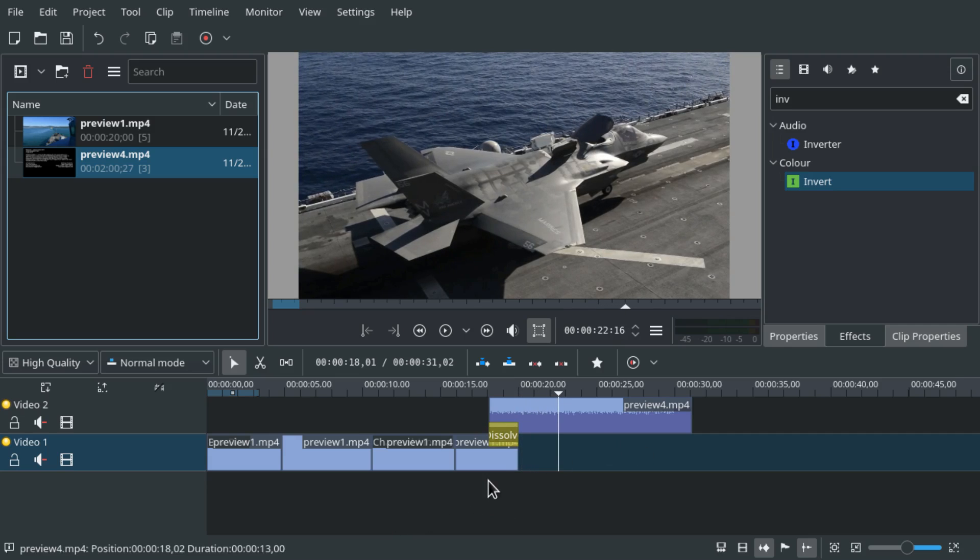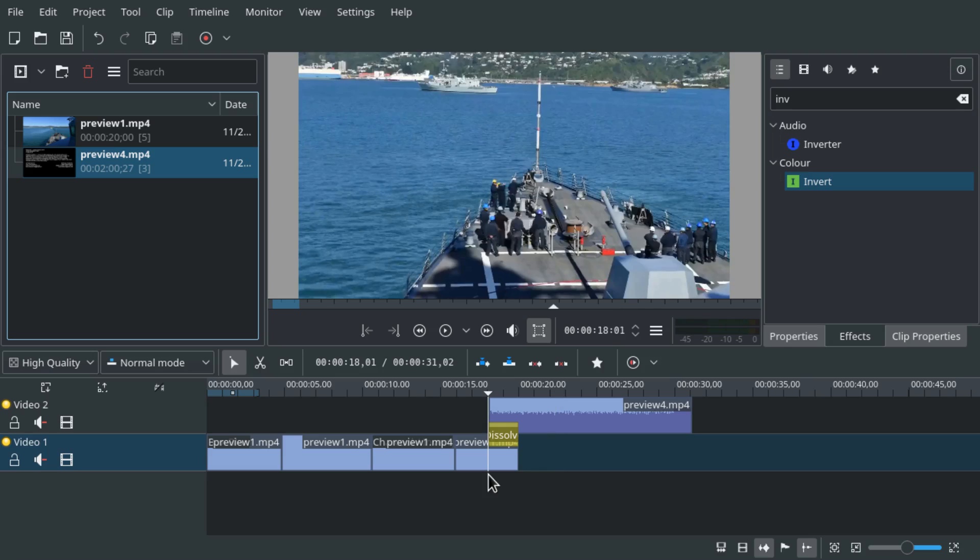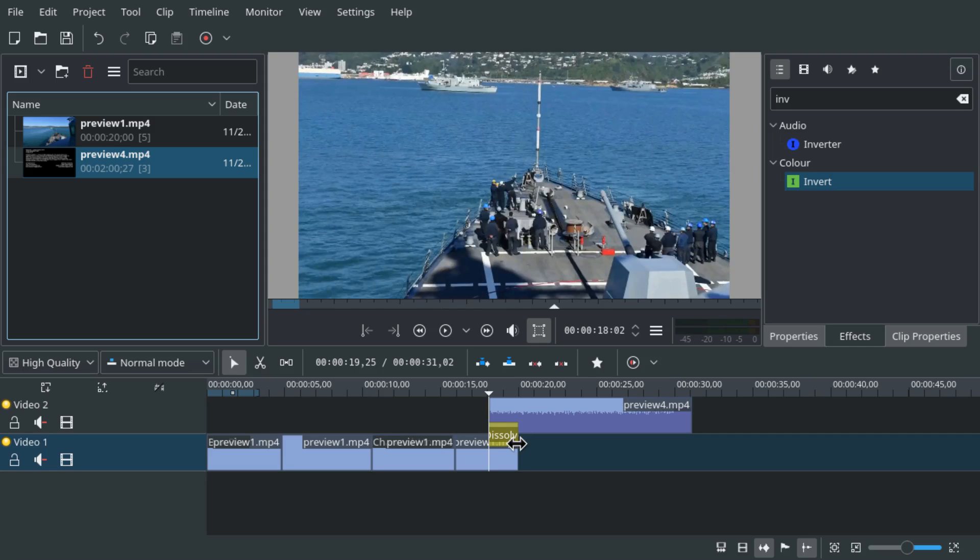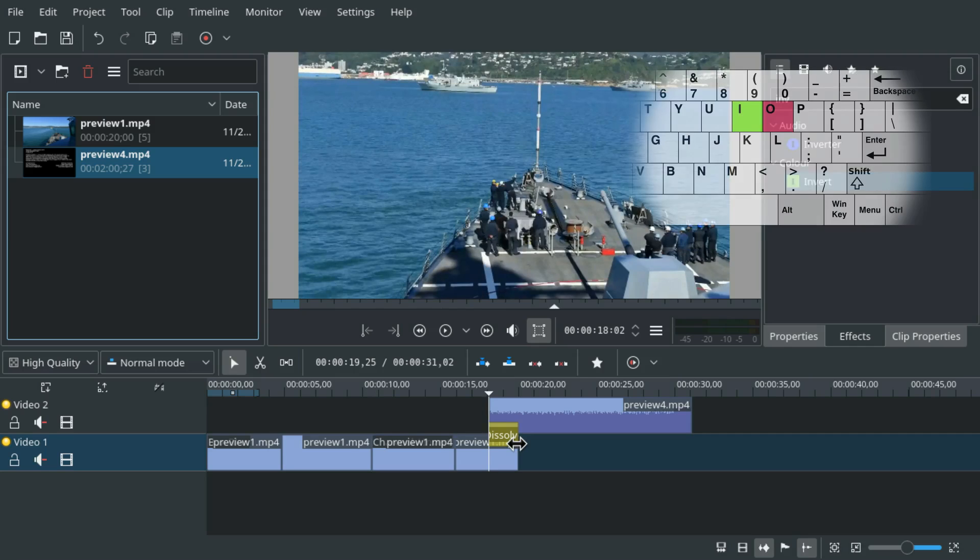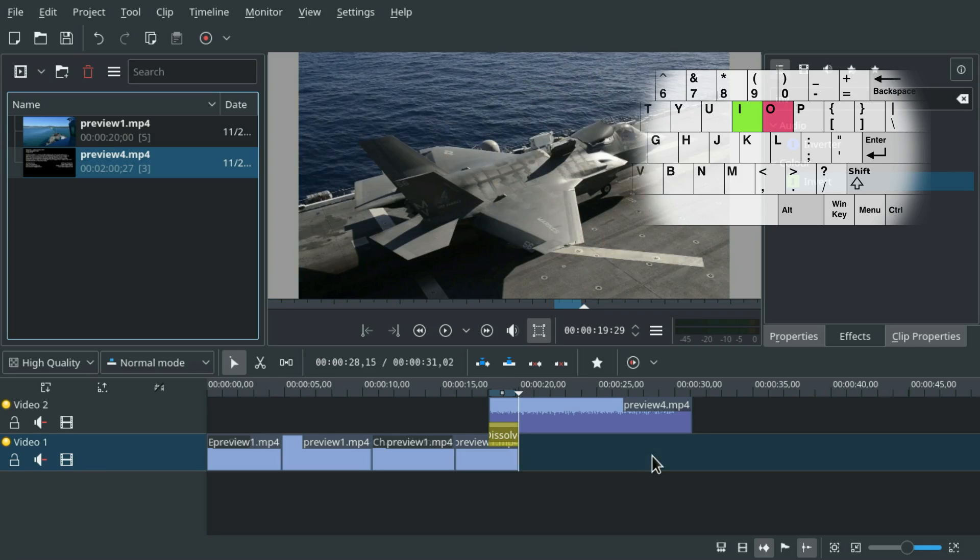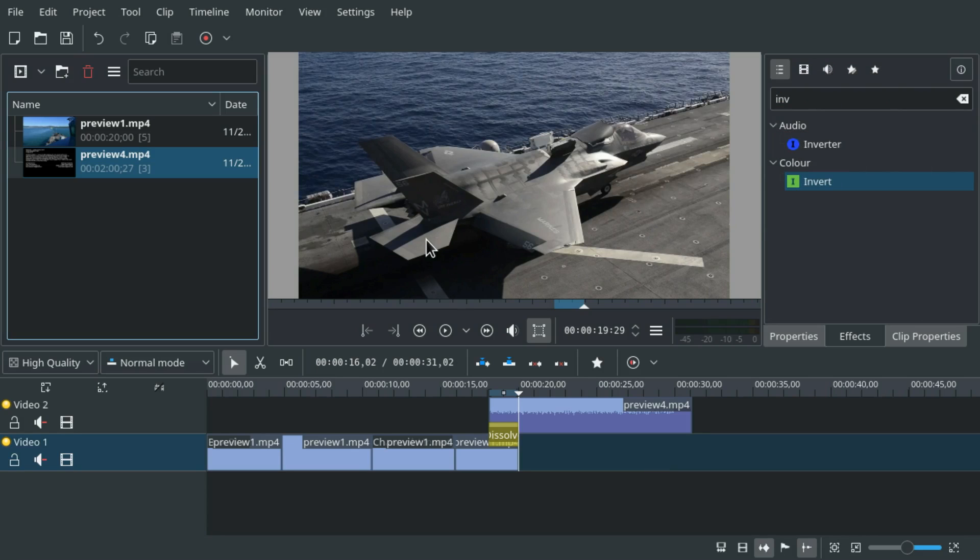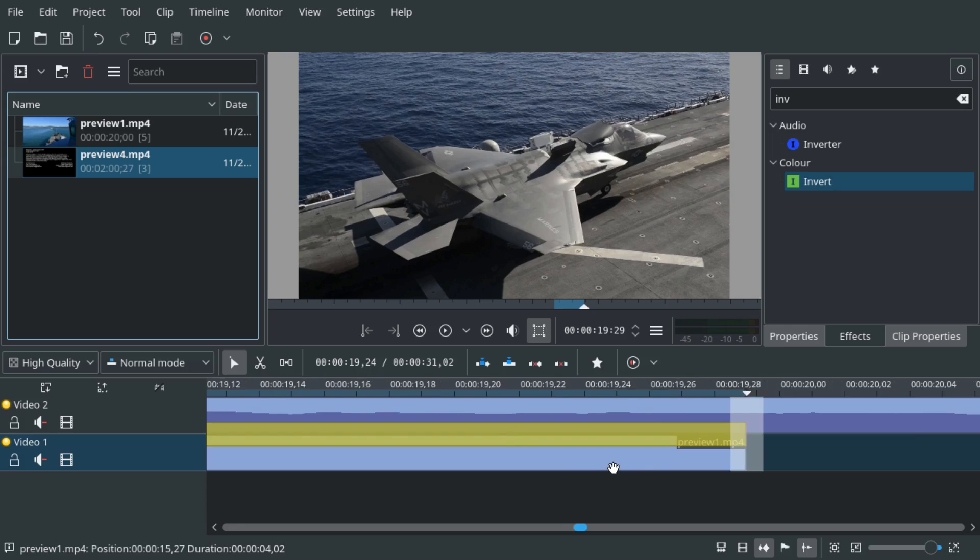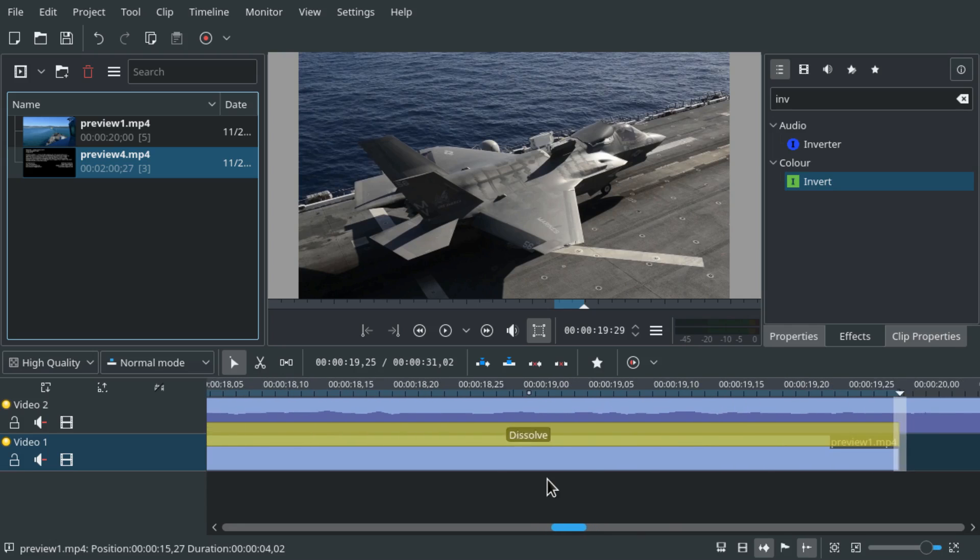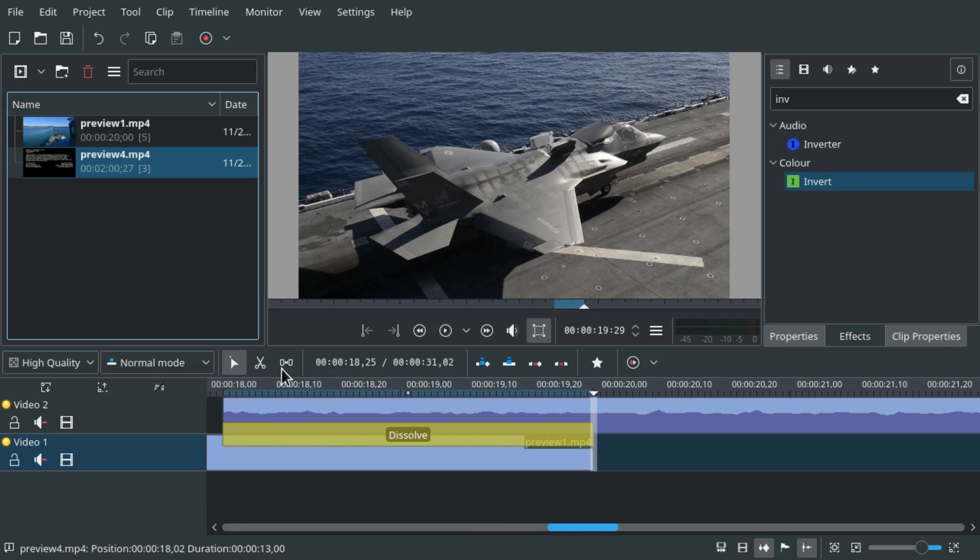So what we're gonna do is we're gonna start with this transition. We can use alt and arrow key left right to jump between cuts. And we're gonna jump to the beginning and press the I key for in point, and jump to the end of this transition and press O for out point. And if you take a look at the timeline, now you see this blue dark blue highlight at the top.